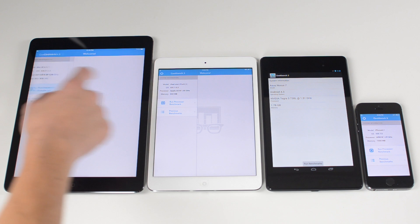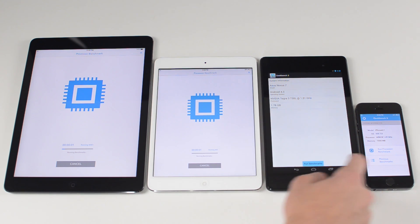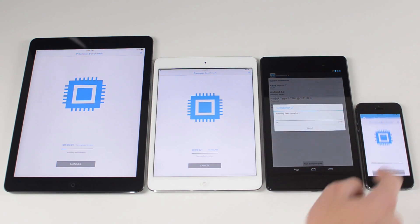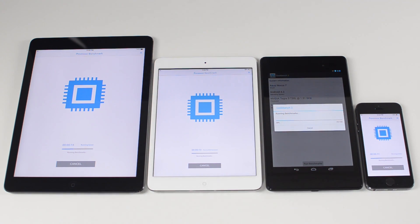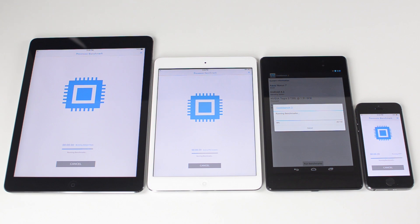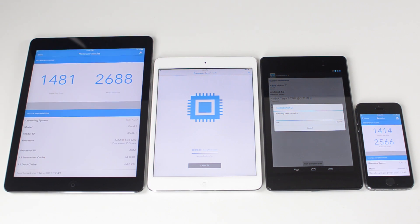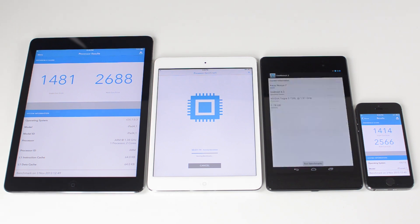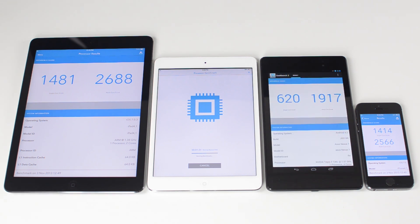Now we're inside Geekbench, and I'm going to run a Geekbench test on all four of these devices. It's testing the processing power right now, and once it's done testing that, it's going to give us a numerical score at the end. Now that score doesn't really mean much on one device, so that's why we have four different devices. We're going to skip to the end of the test, get the score for each device, and then use those scores to compare which device is fastest.